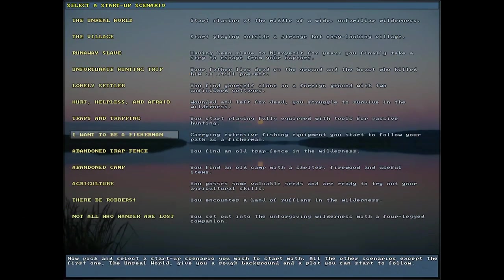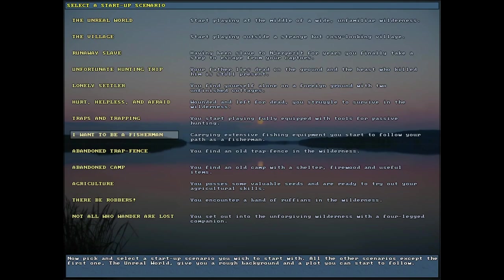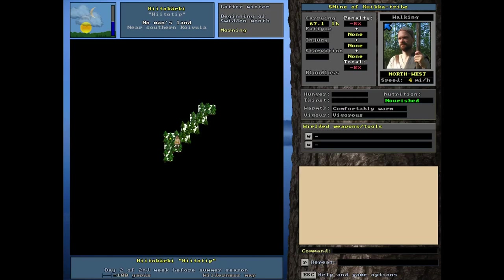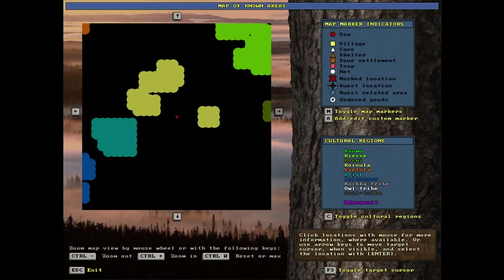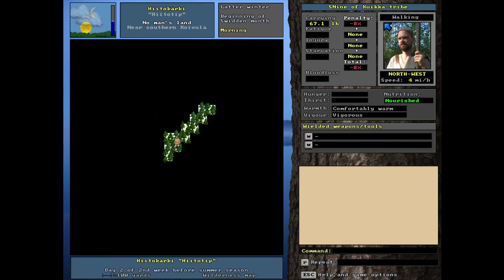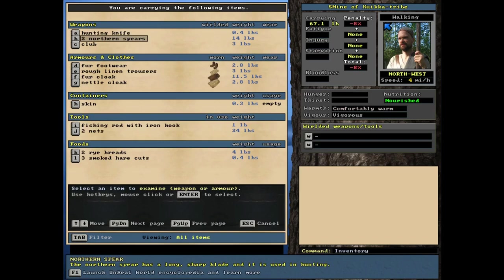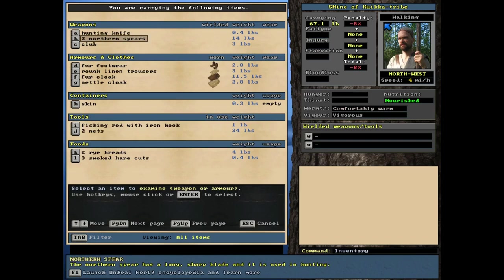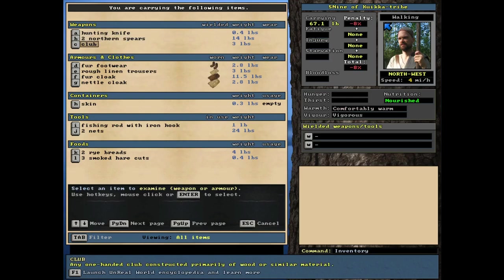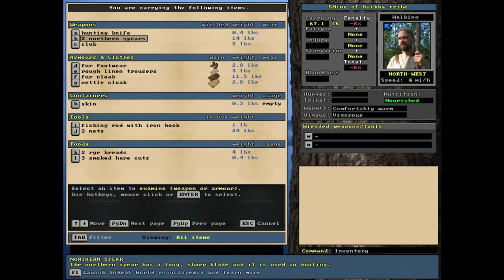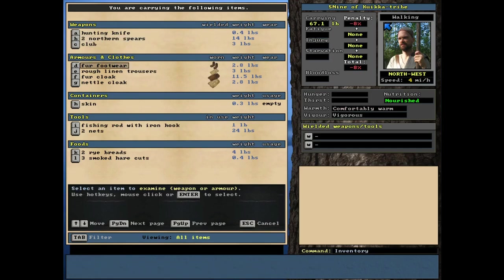For this one looks like another very specialized start. I want to be a fisherman carrying extensive fishing equipment. You start to follow your path as a fisherman. Another world map start here. Random start location. And inventory wise, we've got a hunting knife, two Northern Spears. Wow. This guy is really wealthy. There's literally no reason to have two of those and you could easily trade those away.